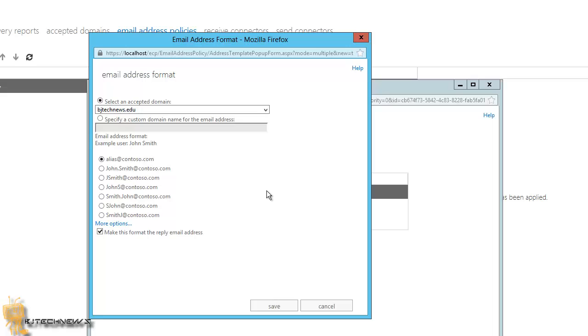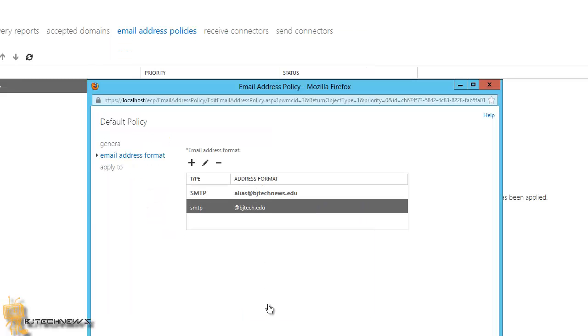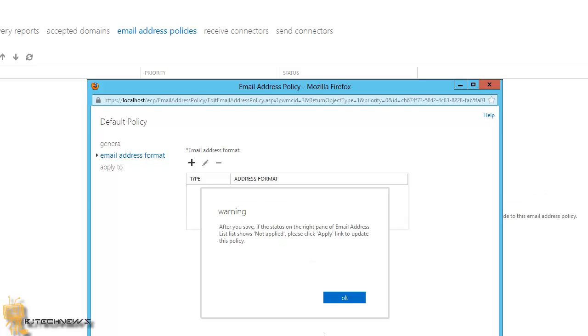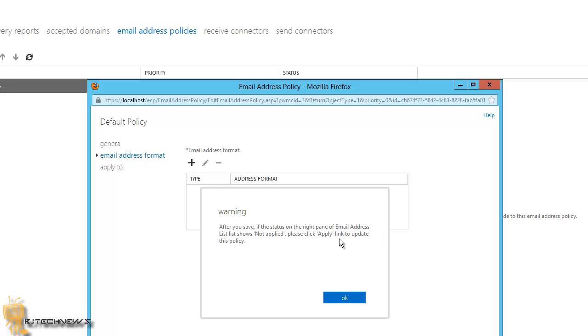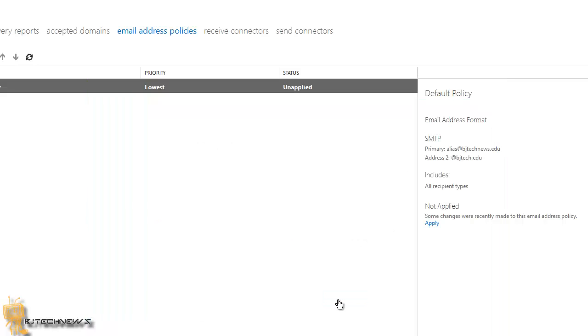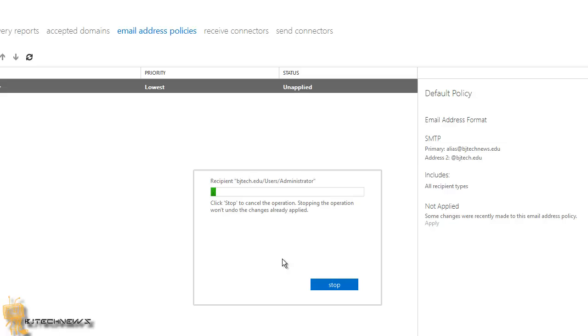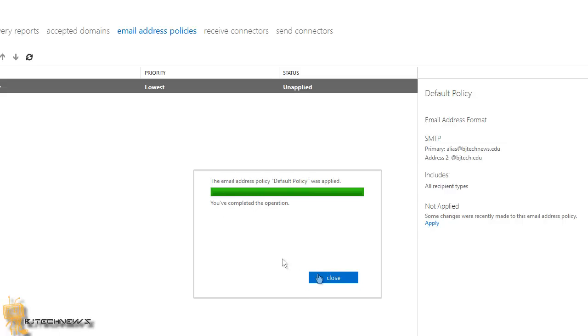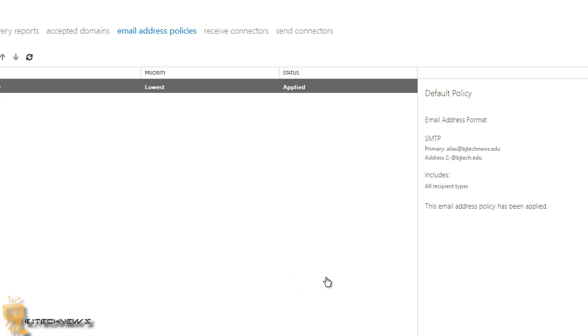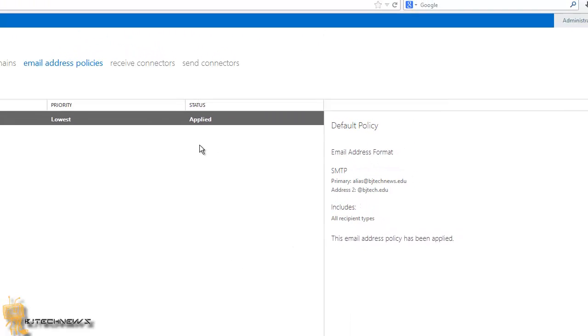Once we are completed, we want to hit save and hit save again. You're probably going to get a warning saying after you save, if the status of the right panel of the email address list shows not applied, please click apply link to update the policy. So we're going to press okay. As you can see, it's unapplied and we need to click apply. Another warning, we're going to hit yes, and it's going to apply the policy. We're going to close. And it's applied.